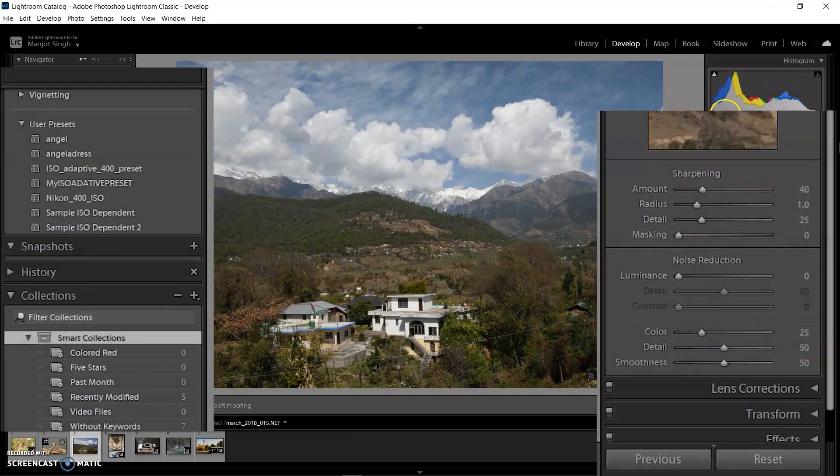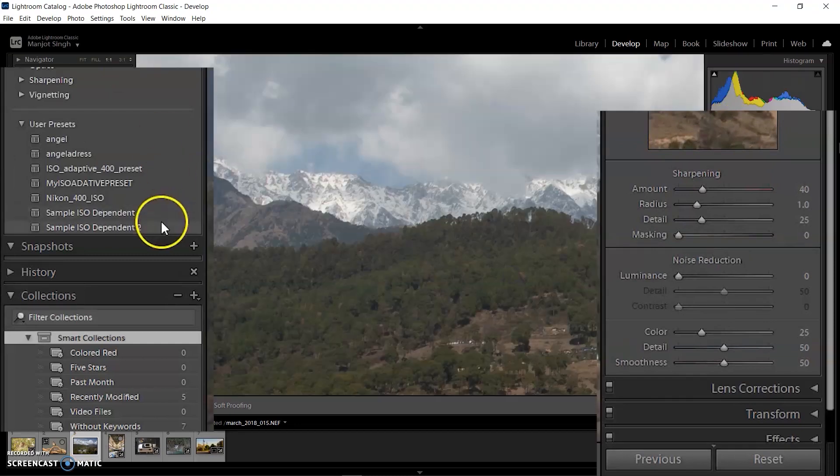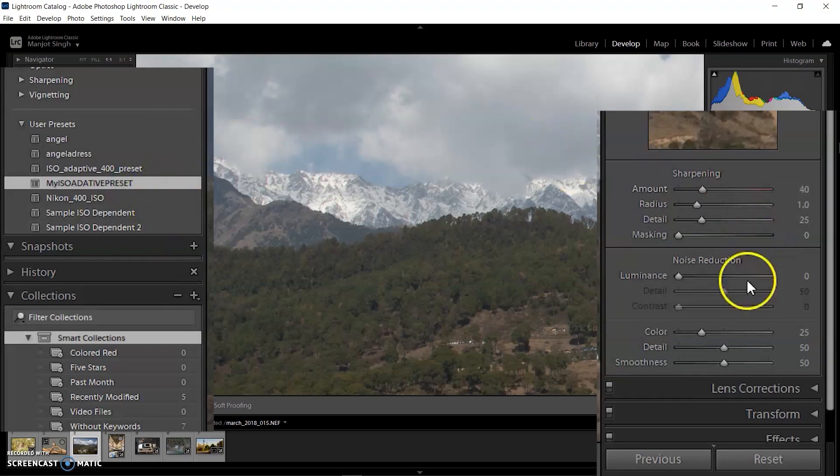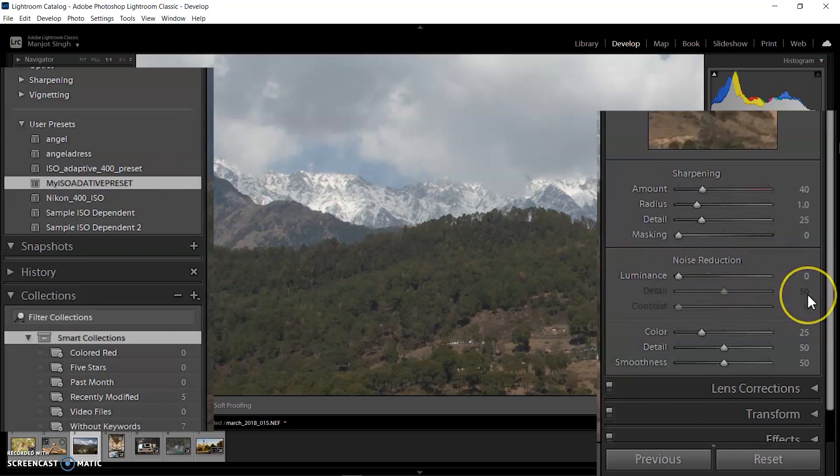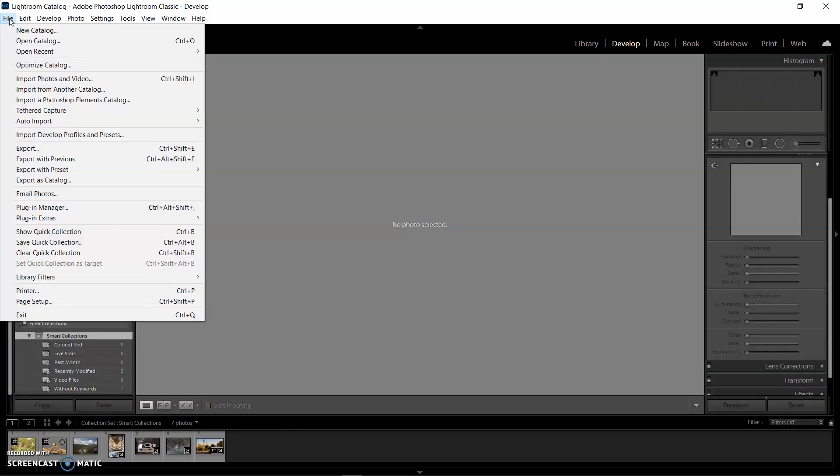In the last example, I'm selecting the image with ISO 100. When I select my ISO adaptive preset on ISO 100, Lightroom did nothing, and that's what we want because you have no need to remove noise with ISO 100 or 200 images.